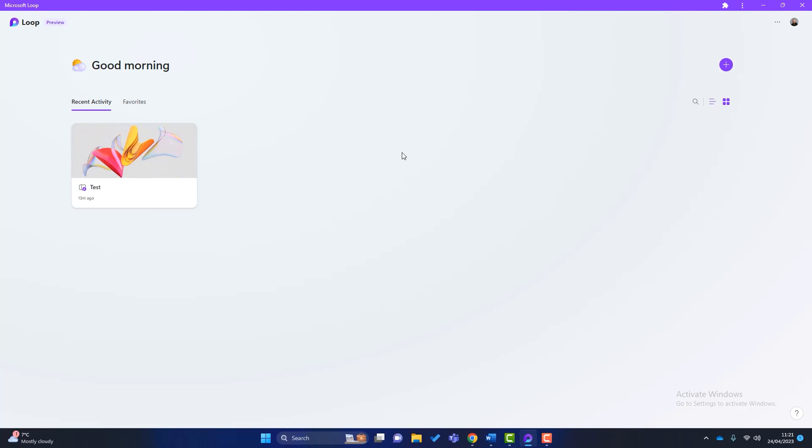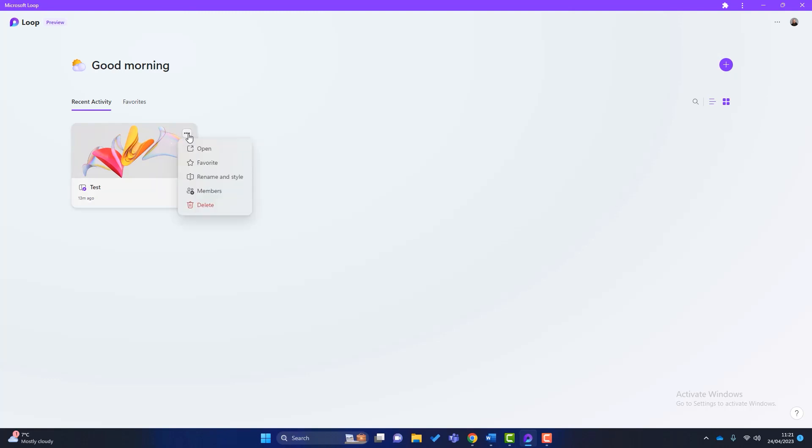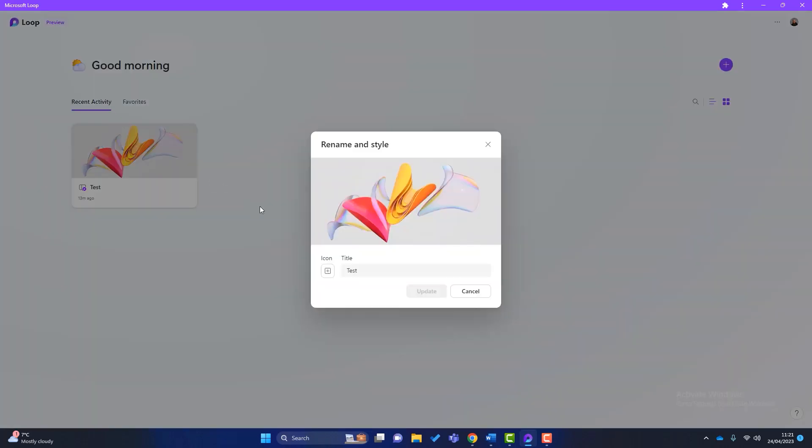Once you create a workspace, they will all be listed here. So to create a workspace, you simply click on this little plus icon here. I've got one here called Test. And once you've created the workspaces, you've got a few options as well. You can open it. You can add it to your favorites. So it will appear in here. If you've got lots and lots of workspaces, that might be convenient.